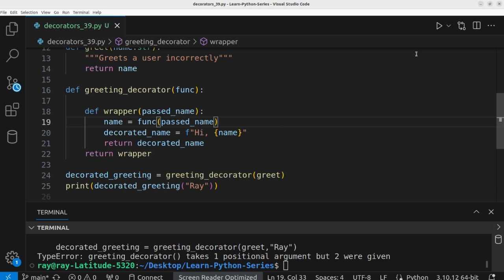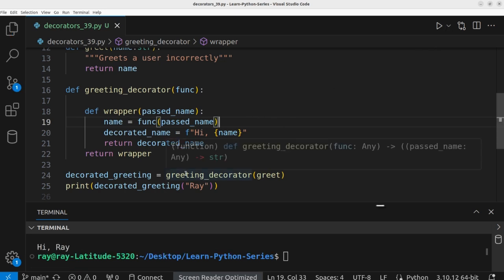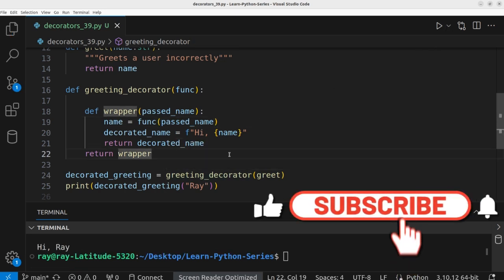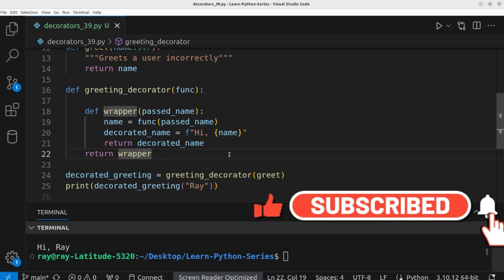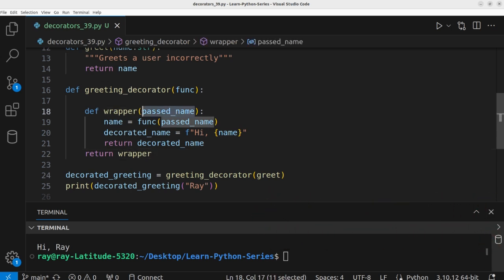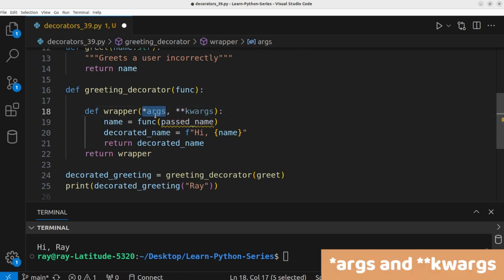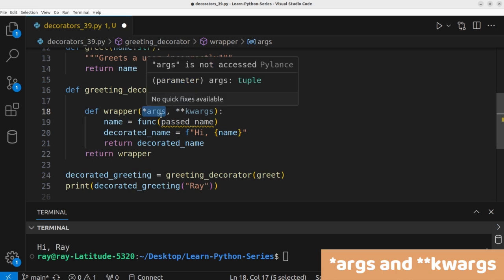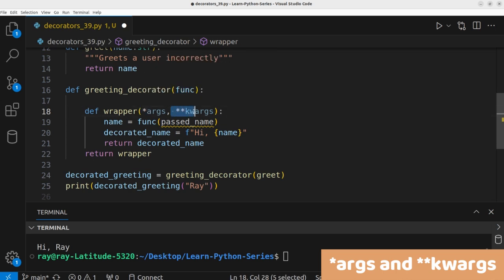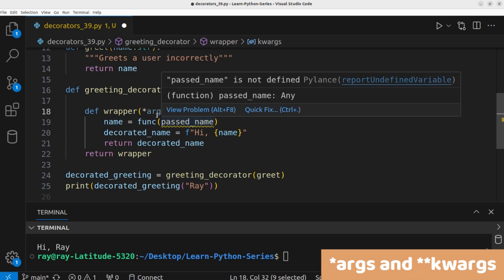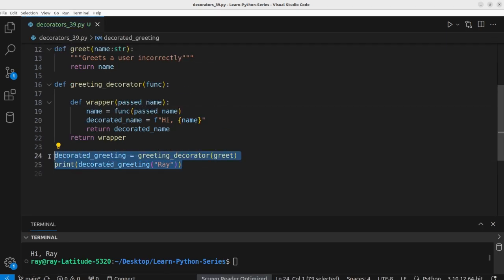Sometimes you may not know in advance the number of arguments that will be passed to the function you want to decorate. In such cases you can use `*args` and `**kwargs`. `*args` captures positional arguments as a tuple, while `**kwargs` captures keyword arguments as a dictionary.